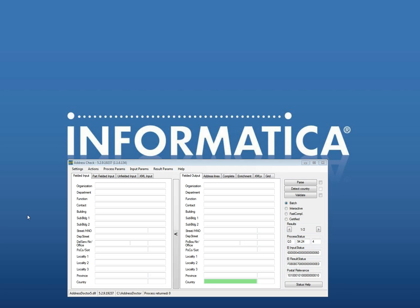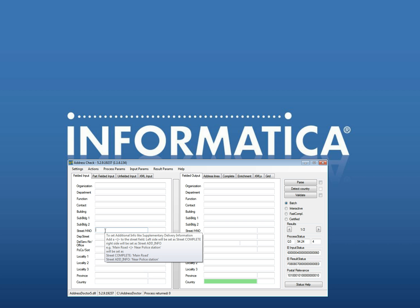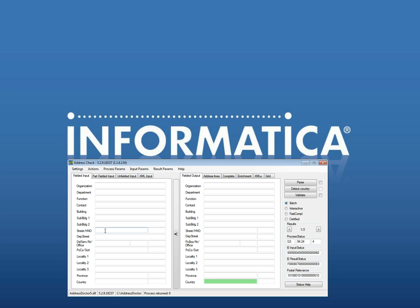I'll use for this demo the API and the frontend we provide customers with when they download the API. This is the AddressDoctor check, you can see the version 5.2.9, and this is the build. The frontend is 1.1.6.123. This is the front I can use. I need to have installed also the countries MD files to use those.